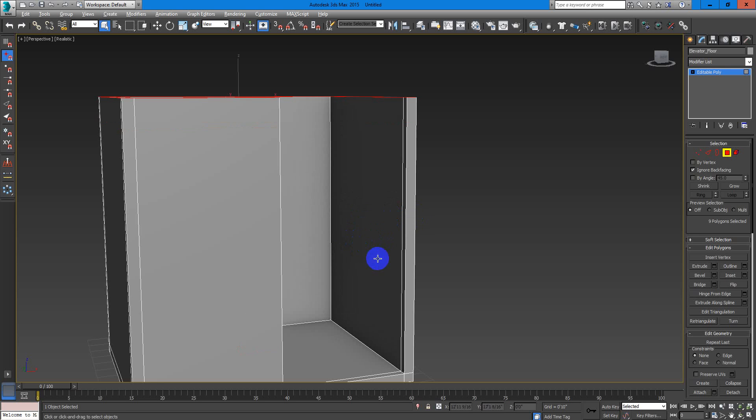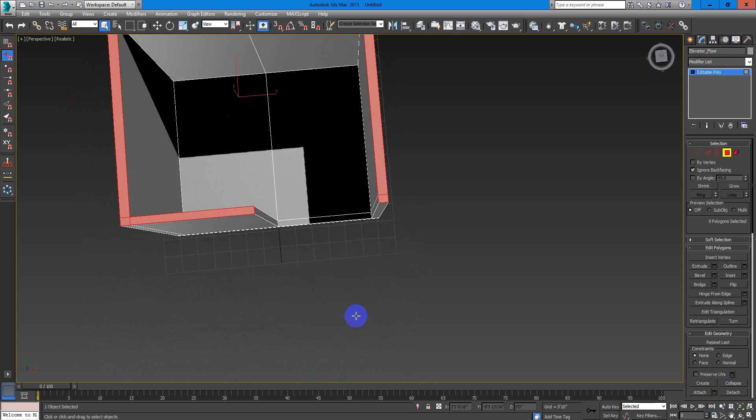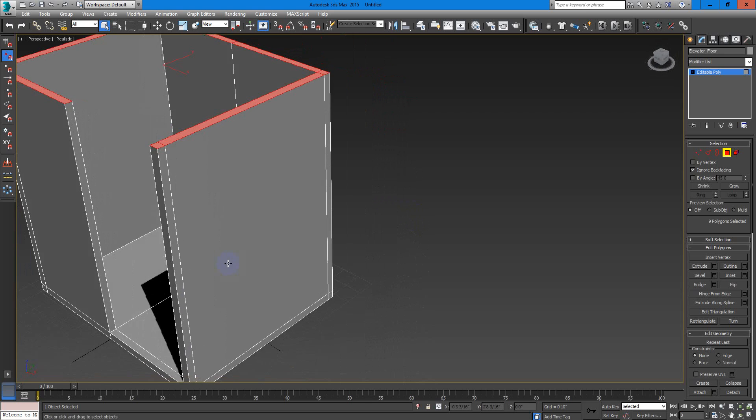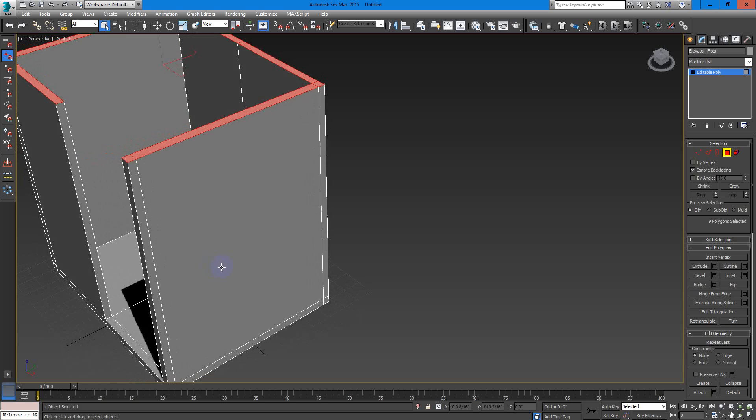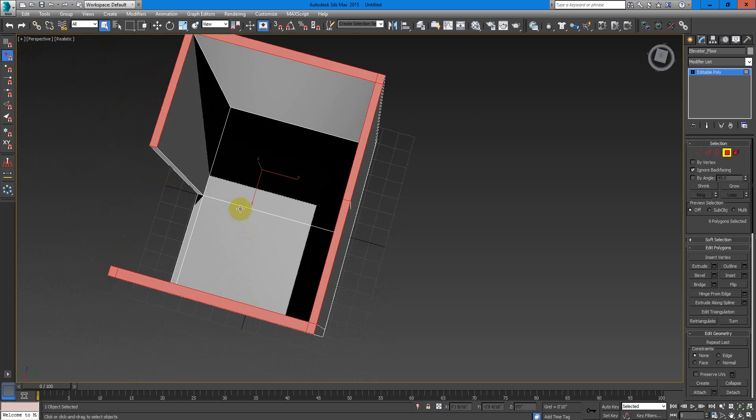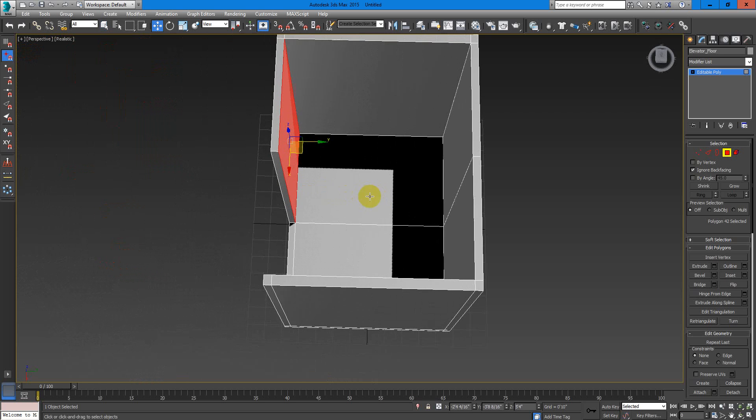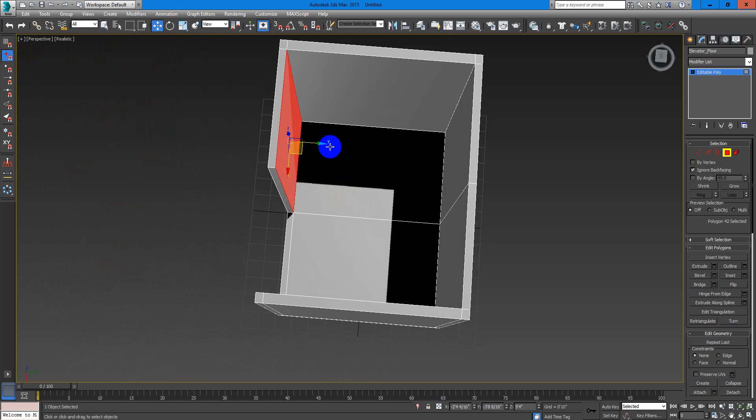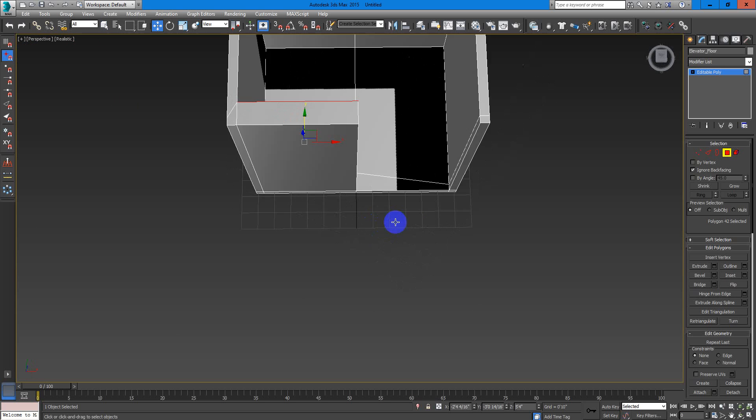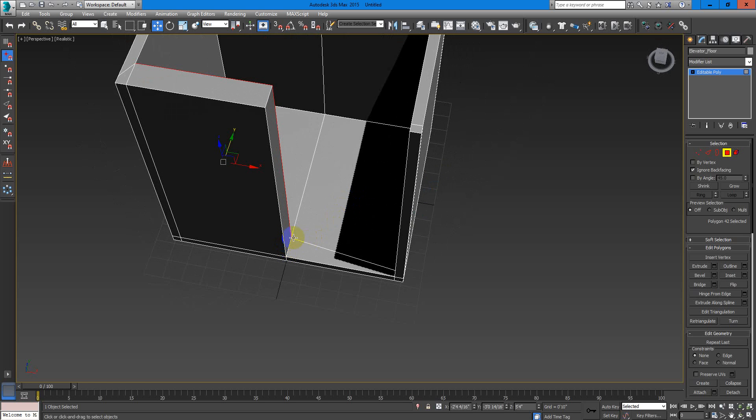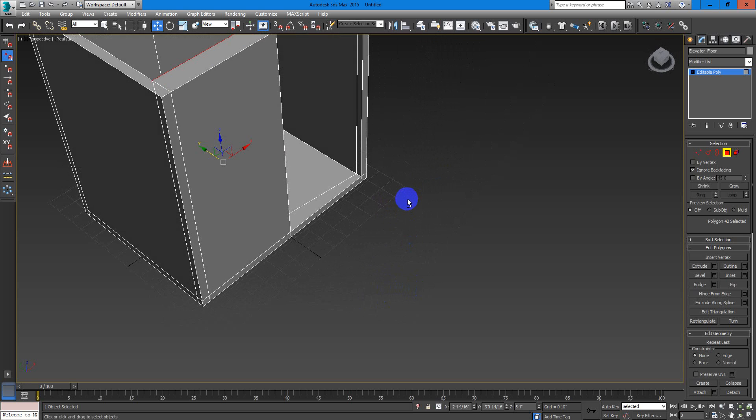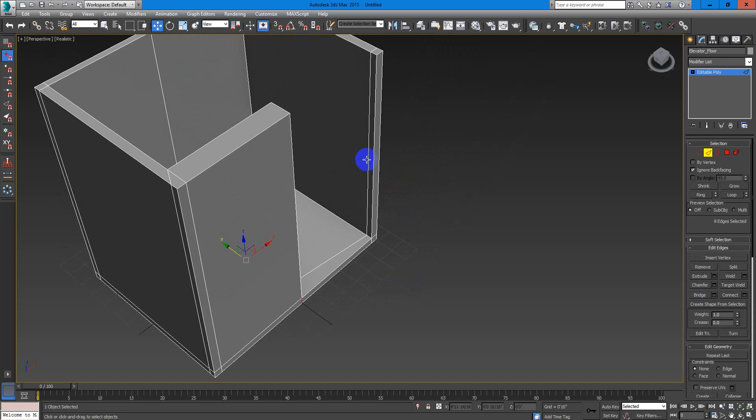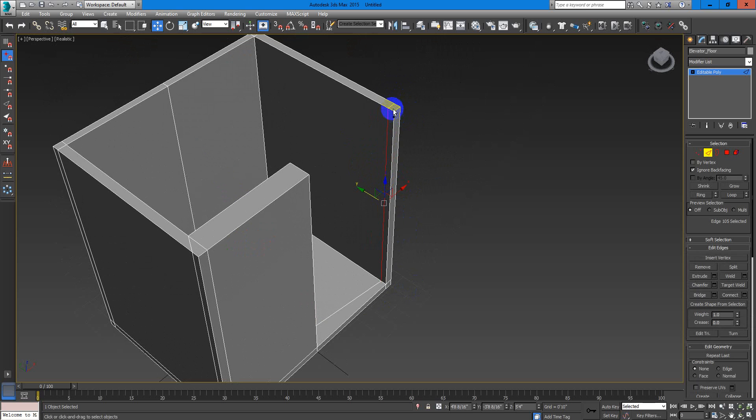Now we have our basic walls. Now we can select this polygon right here and move it this way a little bit. If you want, like this line, bend it. You can also select this edge right here, double click it.